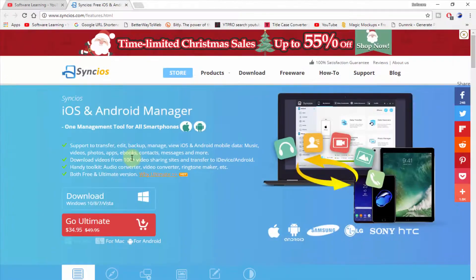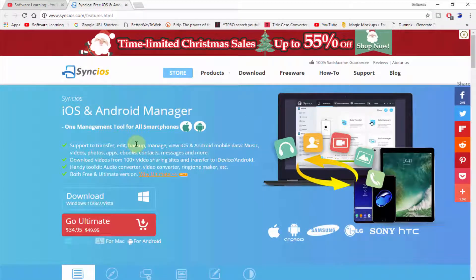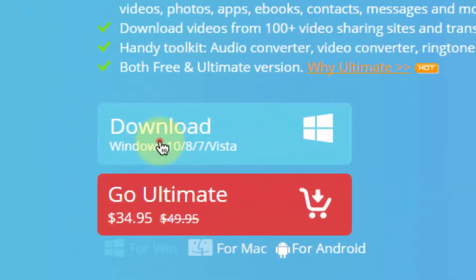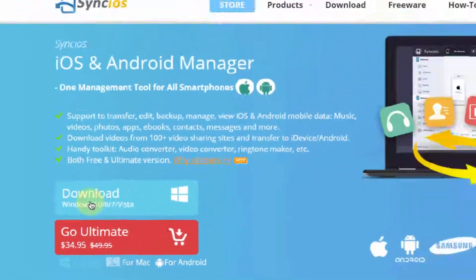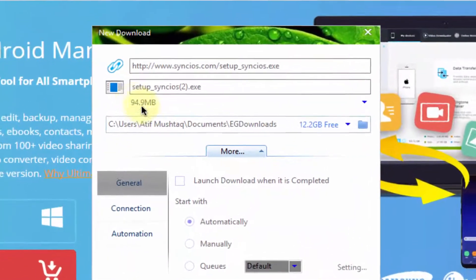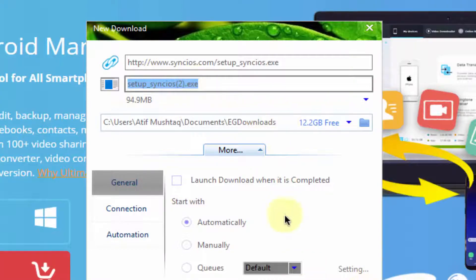Simply click on the download button and your download will start. It's 94.9 MB, setup SyncIOS. I already downloaded it and already installed it on my PC.